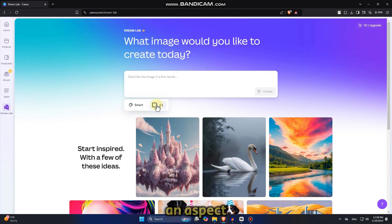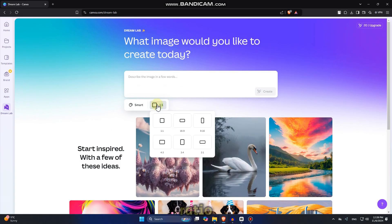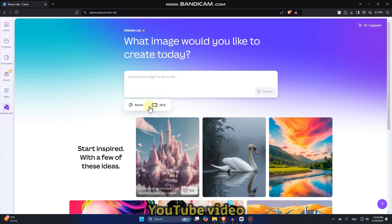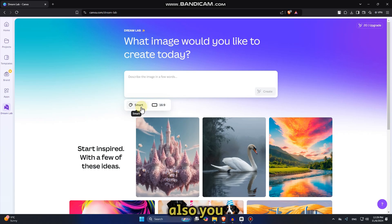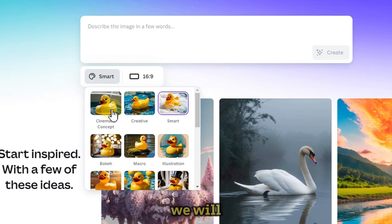Firstly, I'm going to select an aspect ratio for my photo. And let's say I want a 16 by 9 aspect ratio because I want a wide screen photo, which I will use for a YouTube video.